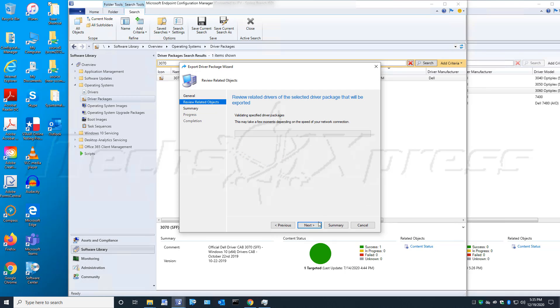Click Next and it's going to validate to make sure everything it needs to export is there. This may take a couple minutes, so I'll pause the video and come back when it's done.